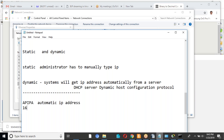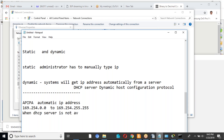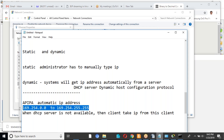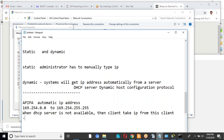There is another IP address range: 169.254.0.0 to 169.254.255.255. This range is called APIPA — Automatic Private IP Addressing. When the DHCP server is not available, the client will automatically take an IP from this APIPA range.